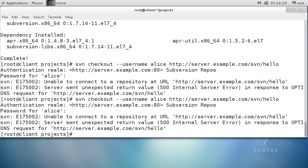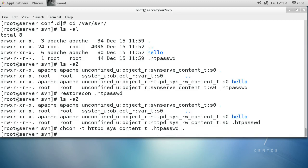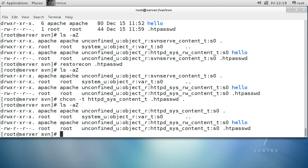Trying 'aloha123' again and it still does not work — the error message looks the same. Back on the server, maybe Apache is blocking things because the context is too permissive. I'll change it with chcon -t httpd_sys_content_t on the .htpasswd file and the current directory, removing the rw portion. Apache can still read it but won't be able to edit it. Let's go ahead and try again.